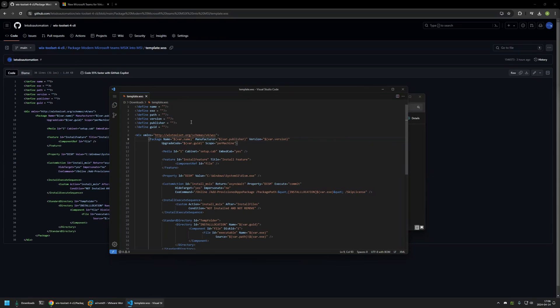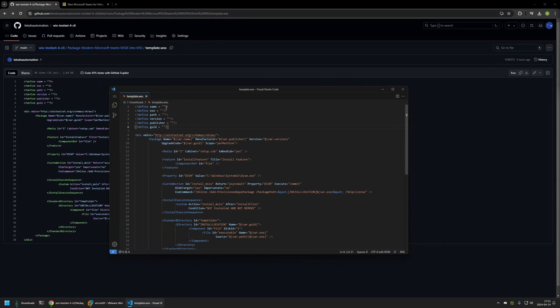In this file we only care about this part right here. Basically we need to fill in the information that is unique about our installation file. And here first I need to provide a name for my MSI package and I will just name it MSIX Teams installer.